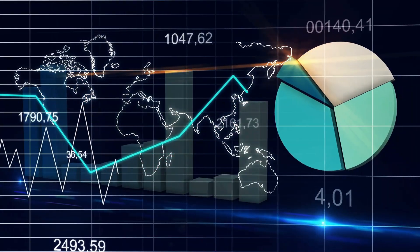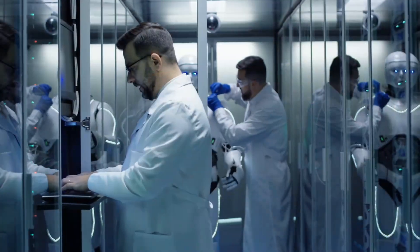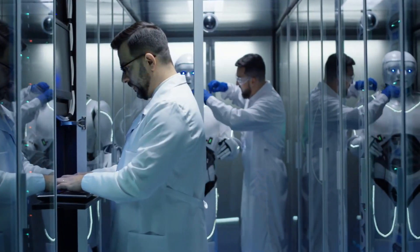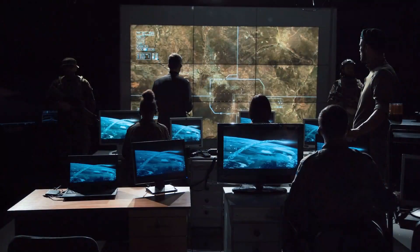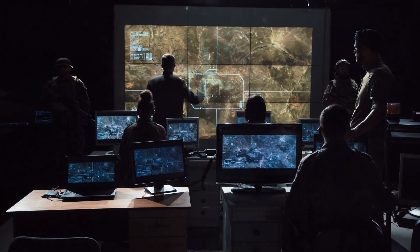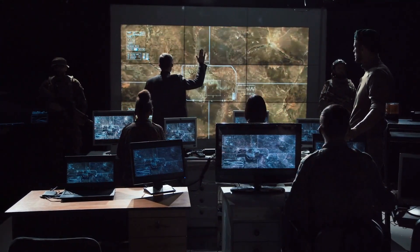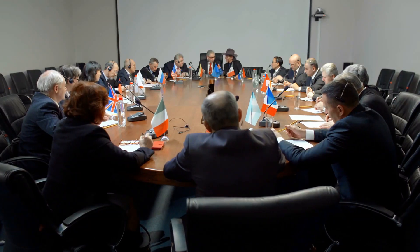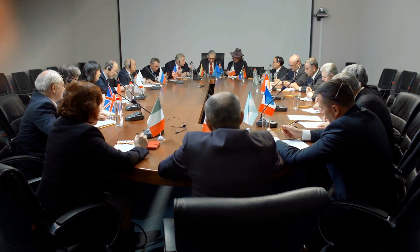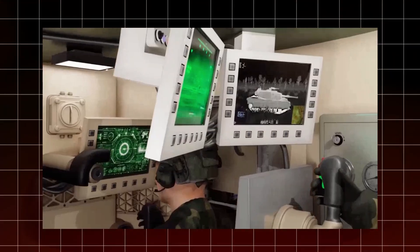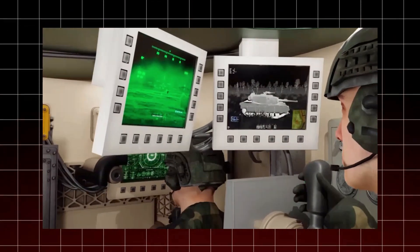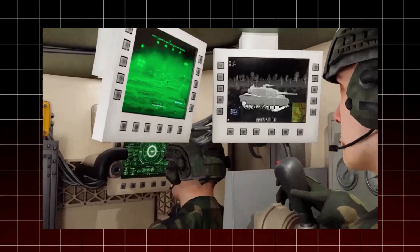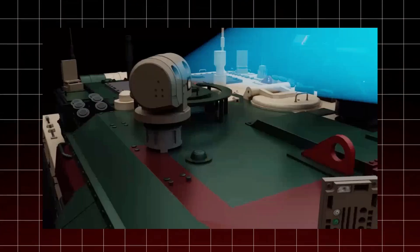Upskilling and reskilling programs can help workers move into new roles created by the AI-driven economy. Finally, we must be careful about using AI in autonomous weapons. International cooperation and strict regulations are necessary to prevent an AI arms race and ensure AI is used for peaceful purposes.